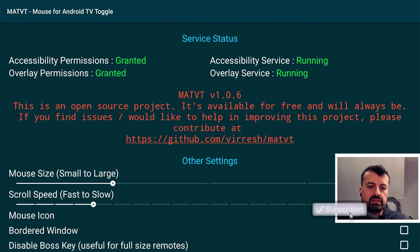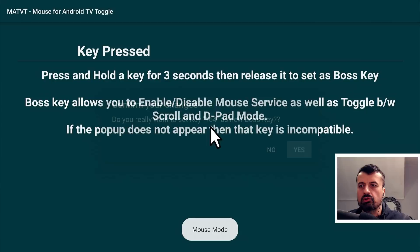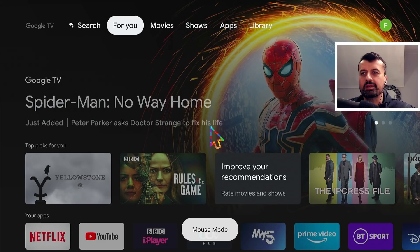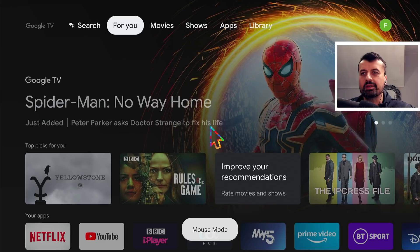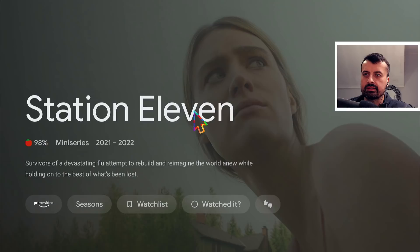A button you can map is the mute button. Scroll down and click detect. Press and hold the mute button — it's key code 164. Click yes and click save. Now press the home key. To bring up the virtual mouse, hold the mute button — and there we are: a fully working virtual mouse on the Chromecast with Google TV! I can move up and down. To scroll, press the mute button once to enter scroll mode — scroll down, scroll back up, scroll to the right. Press it again to click on something.